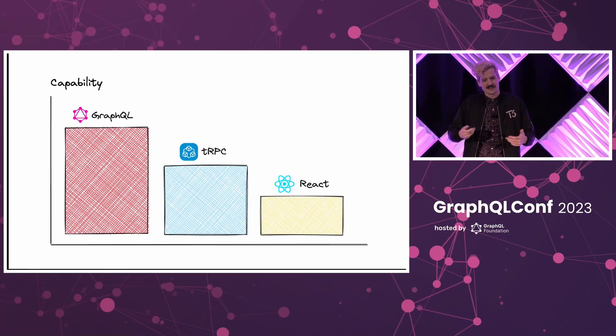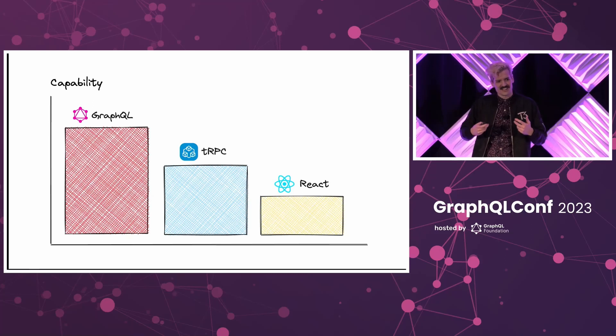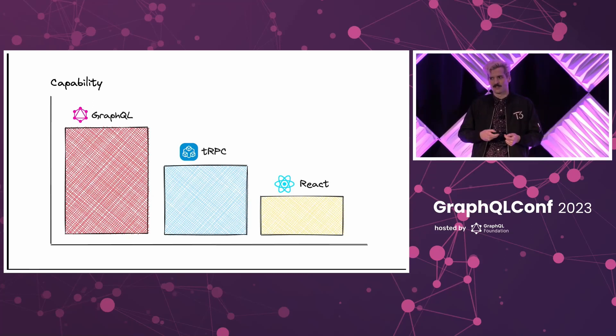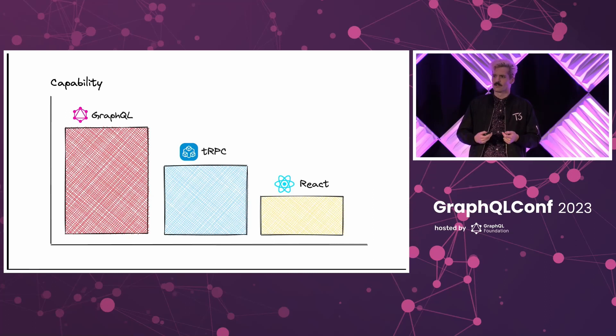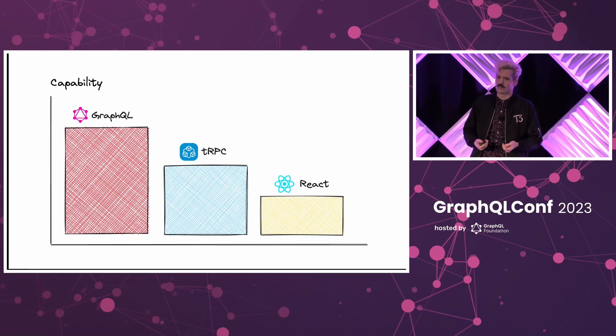And I kind of want to emphasize the differences between these things and where they do and don't make sense. So that we can make sure we're picking the right solution for the problems that we ourselves are solving in our work.